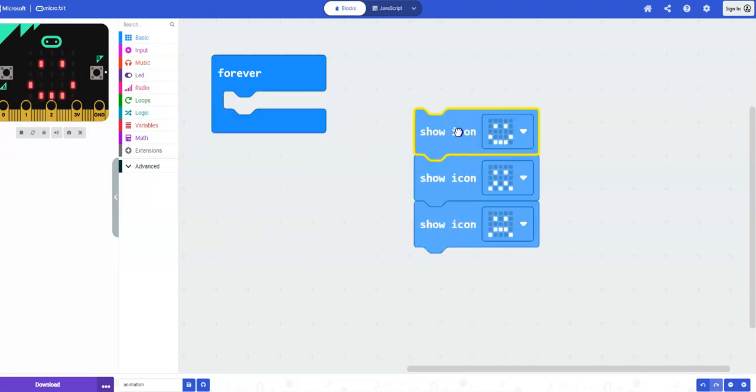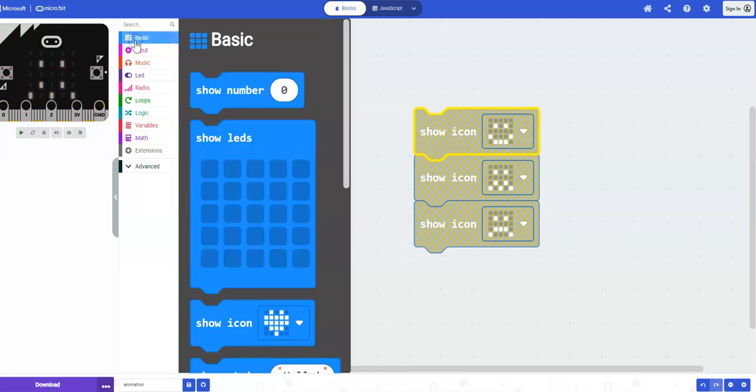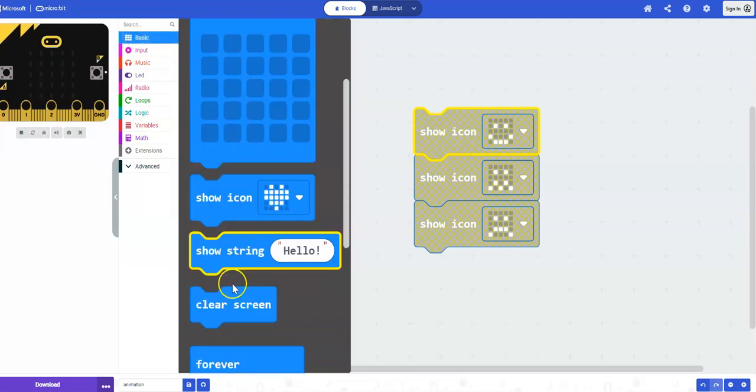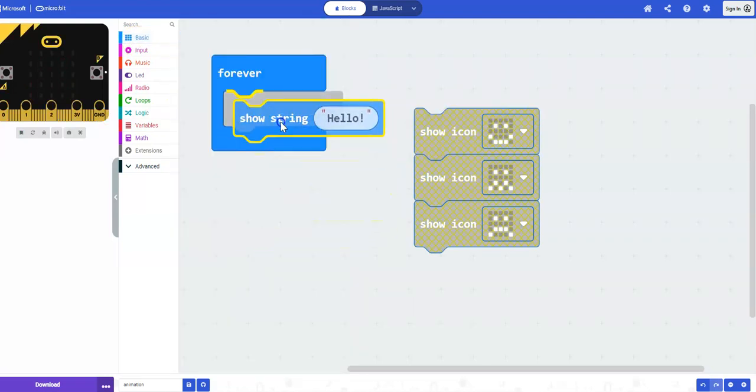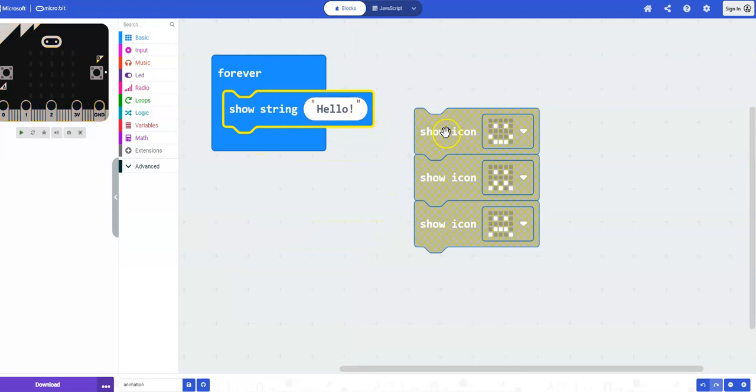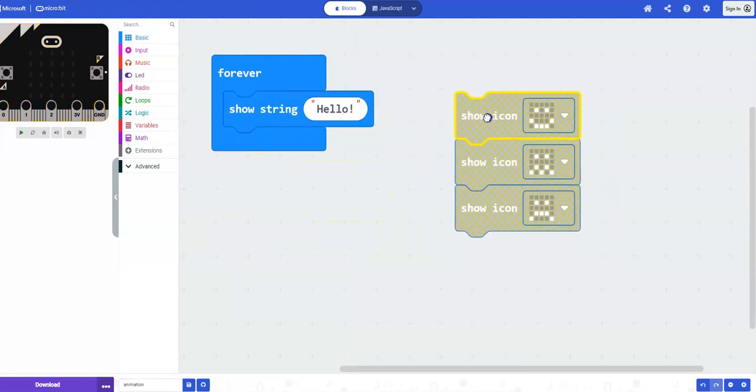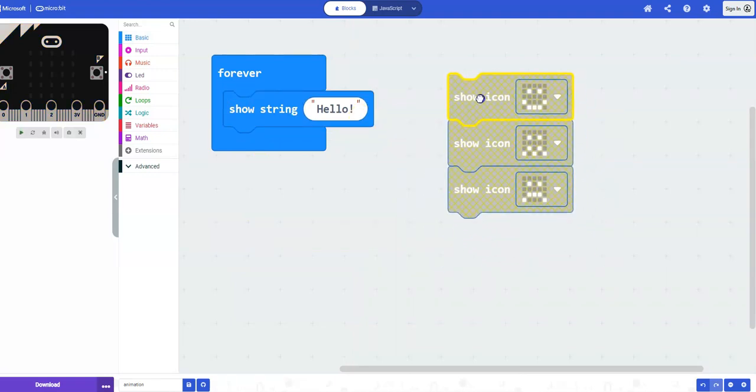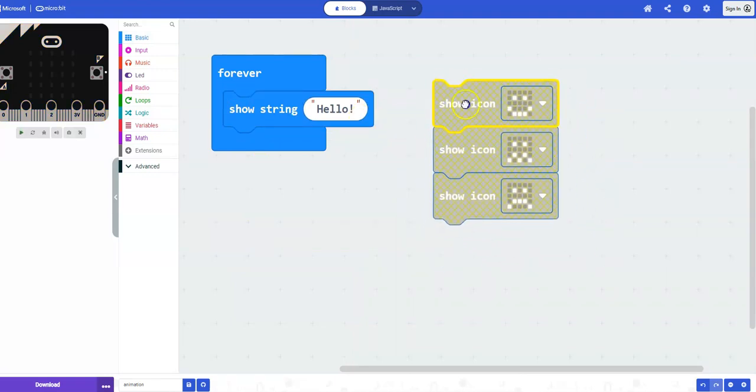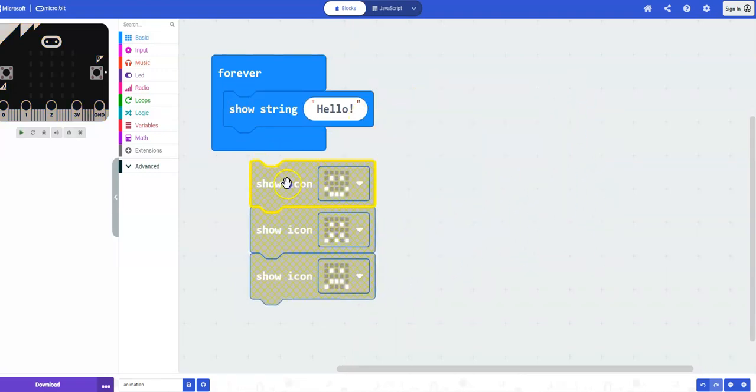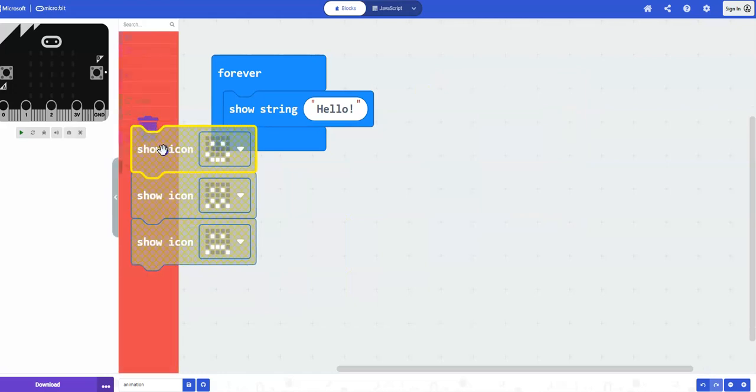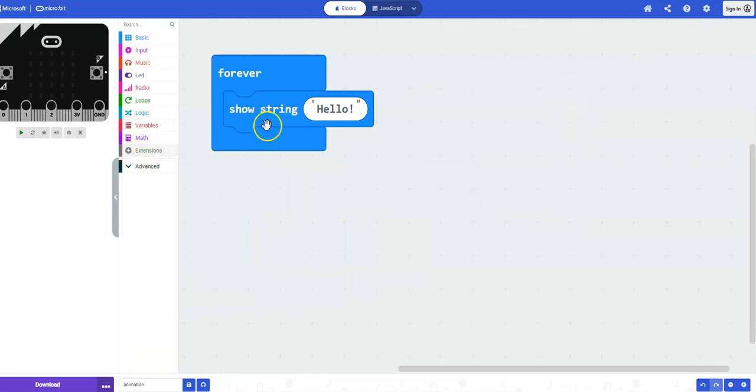You can also under basic select the show string block. So under basic show string, and I'm just going to get rid of these animated icons here. I'm just going to drag them to the garbage can.